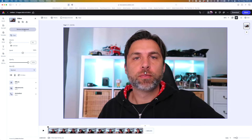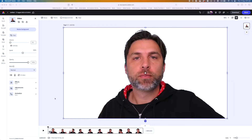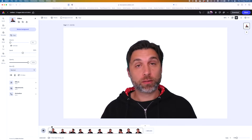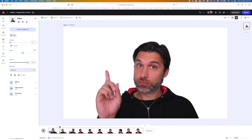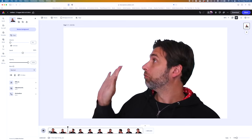Now I can go ahead and click remove background, and utilizing artificial intelligence — powered by Adobe Premiere — it's going to find me as the subject and then simply remove that background. And there you go. If I hit play on this now, it's done a pretty good job.